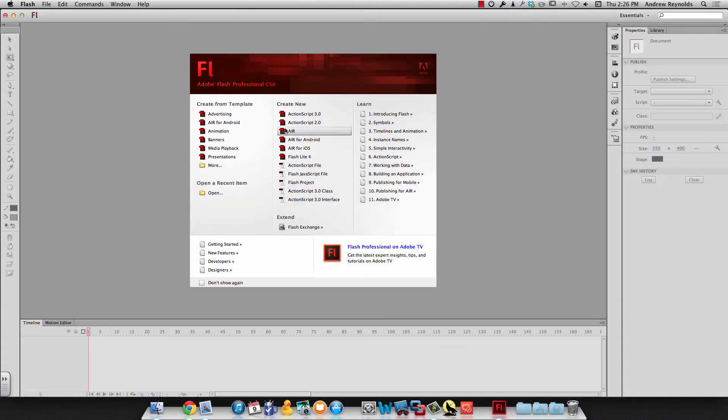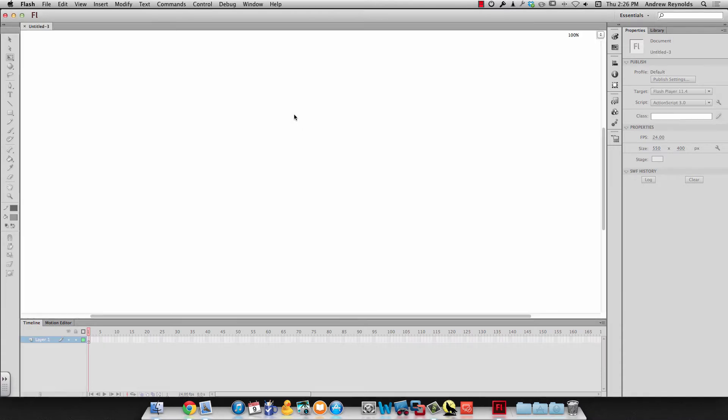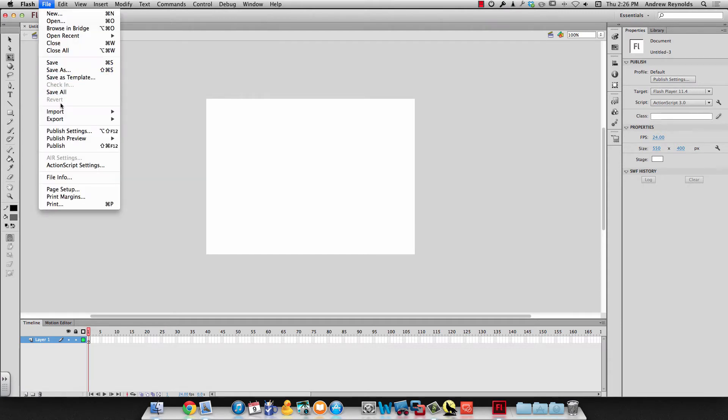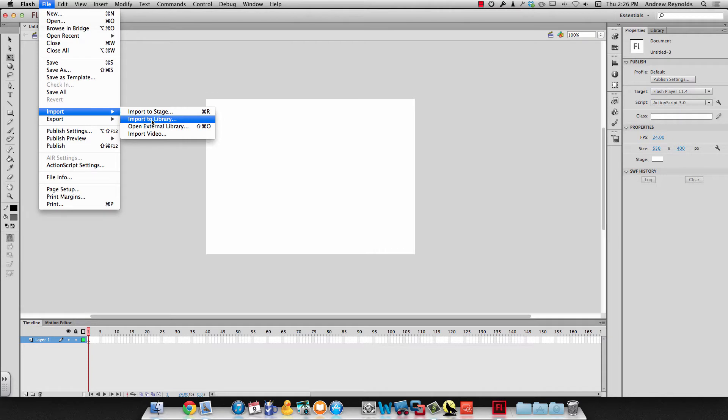So I've got Flash open and I'll make a new file. And then like the directions say we're going to import it. So we've got a file, import, and I'm going to go ahead and import it to the library.